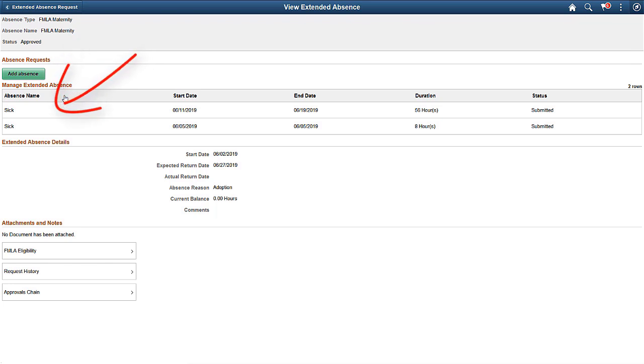Here, you can see the saved child absence for sick. This completes our demonstration of the Fluid Extended Absence Self Service feature.